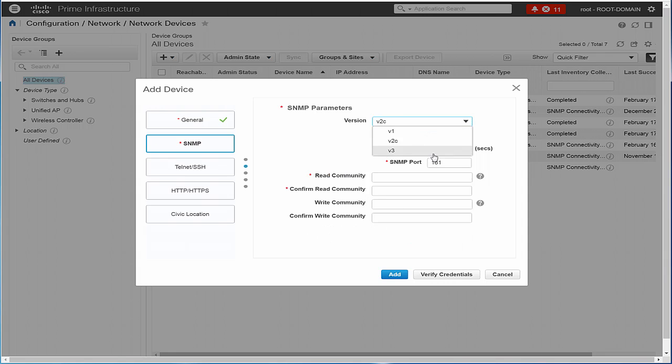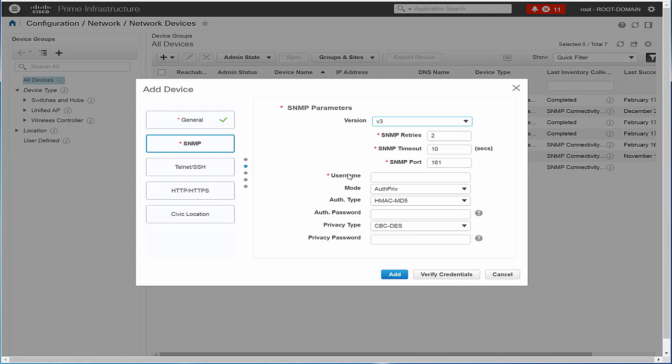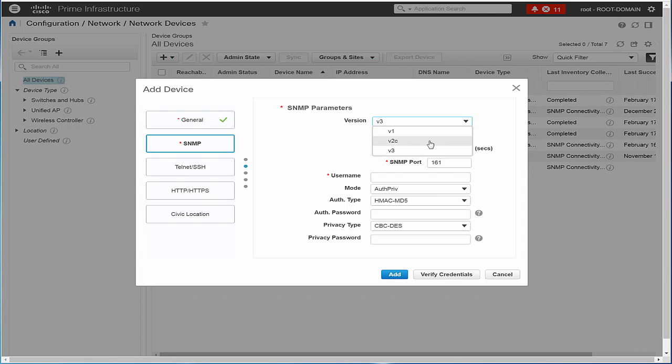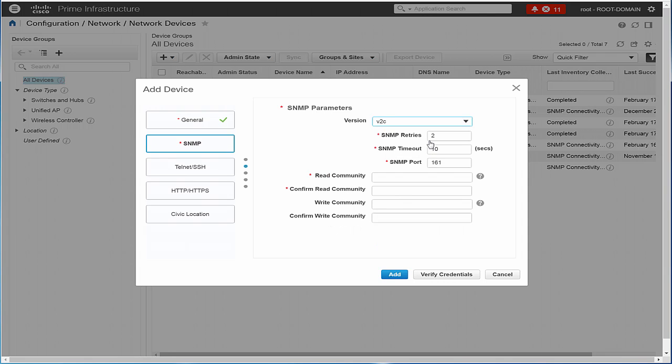If you are using SNMP version 3, configure the following: User Name, Mode, Auth Type, Auth Password, Privacy Type, Privacy Password. Since SNMP version 2c is being used in this example, we are configuring the read and write community and confirming the same.